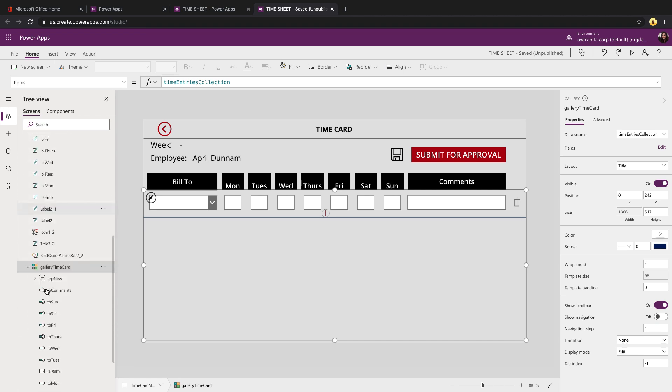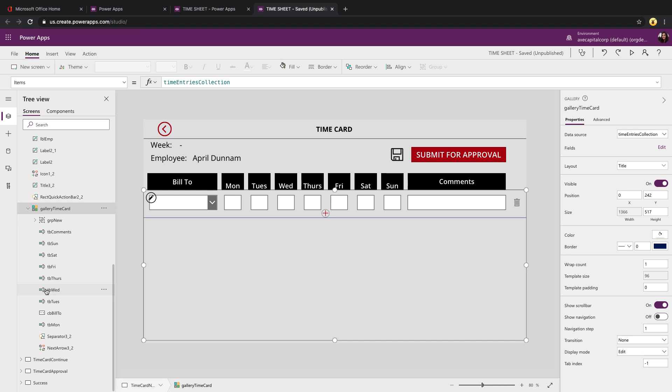And within your galleries, we know that we can use them to display static information, but you can also use galleries to display information that you need to input. So you can put text boxes and drop downs within these galleries and have editable items, which is what we're doing here.